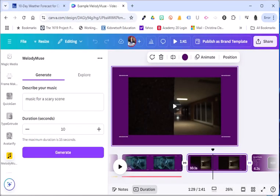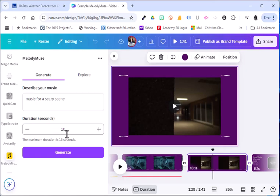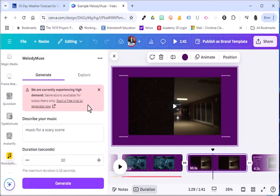So I waited a couple days later and now I'm able to access Melody Muse. Remember there are restrictions. You can always search for music that you think will complement the video as well. So you don't have to be stuck with just Melody Muse to find music. But I want to show you how this particular app works. So I plugged in music for a scary scene and I set it to 10 seconds. And then now I will generate the music. So now we're experiencing high demand.